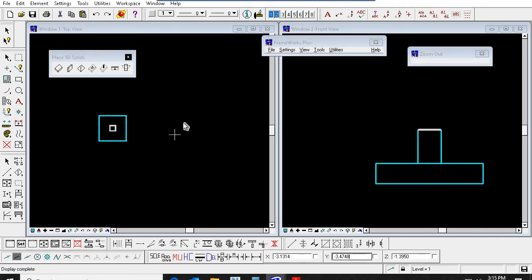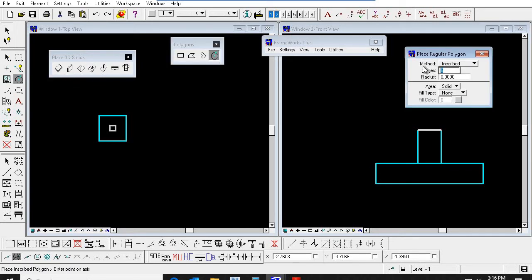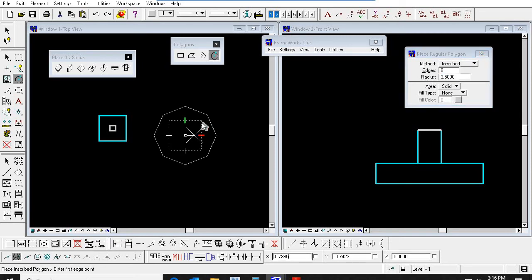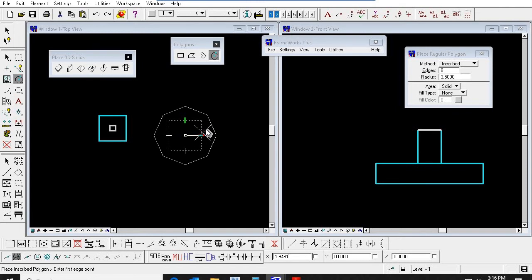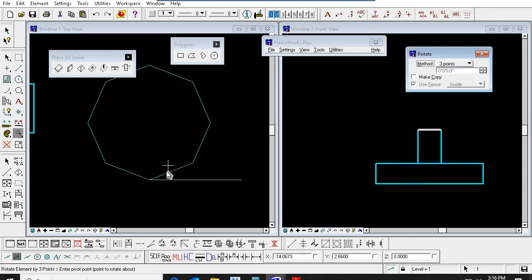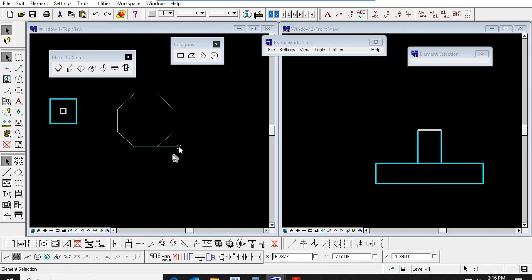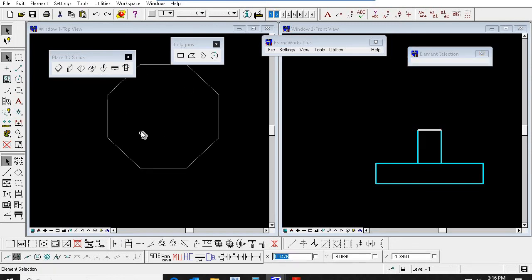Like octagon foundation or rectangular foundation — anything you can make. Just go to MicroStation 2D here and select the octagon. I want eight sides, inscribed. If you know the radius, you can give it — for example, 3.5 meter or something. Click here and place it correctly. Or place the octagon first, then you rotate it. Rotate this octagon by three points. I am rotating this point, this point, and this point. I rotated this octagon. This is for octagonal footing.